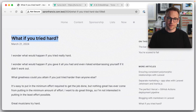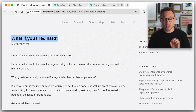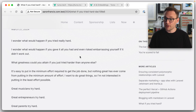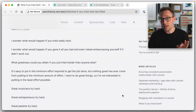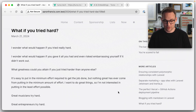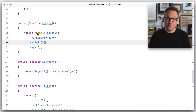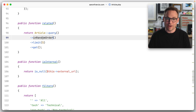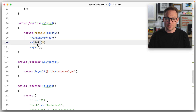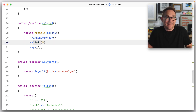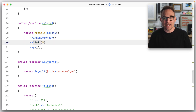On my very good website AaronFrancis.com, you'll see I have some articles. 'What if you tried hard?' — it's a question you should ask yourself. Over here on the side, I have more articles. In theory, these should be related articles. However, if we look at the code, we see article query in random order limit 5. That's it. That's the best I could do at the time. We can do a lot better now.